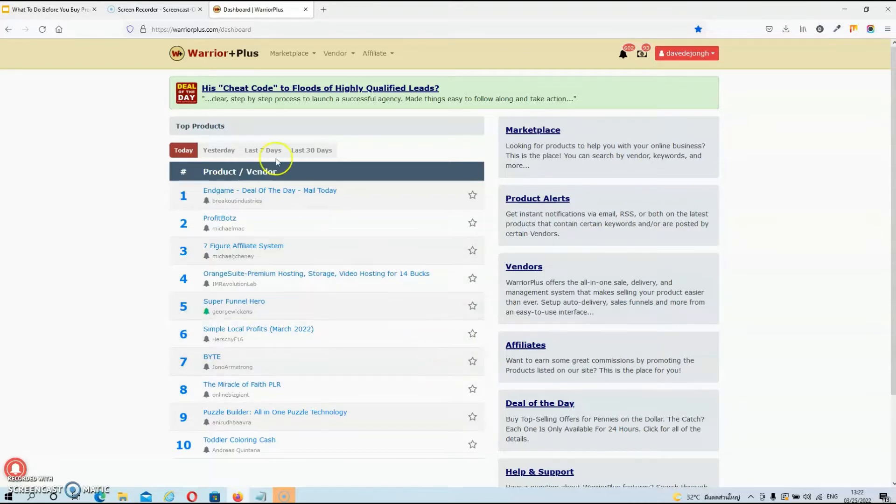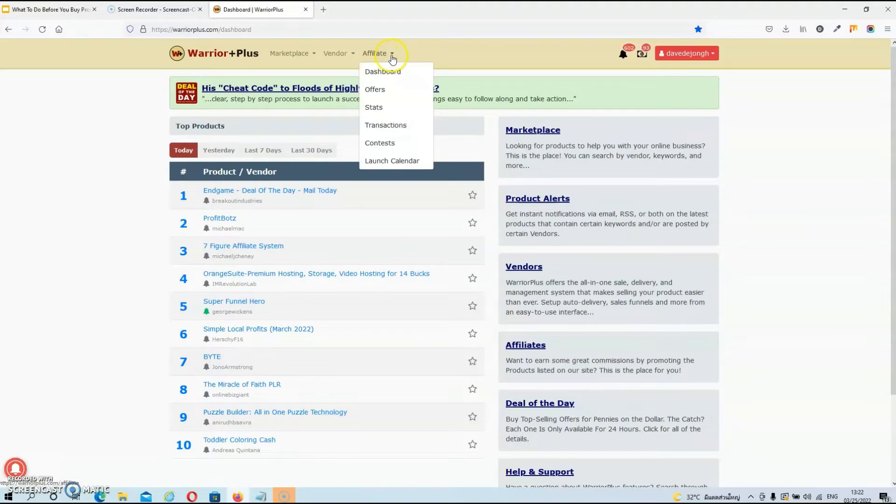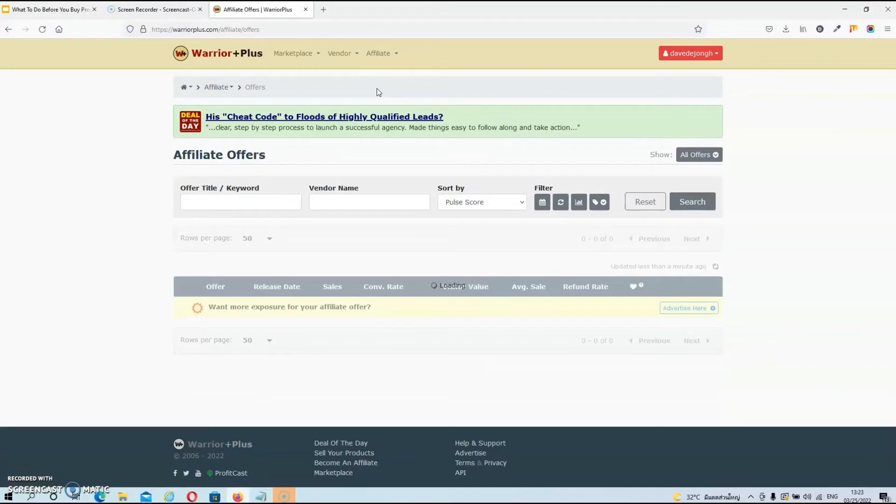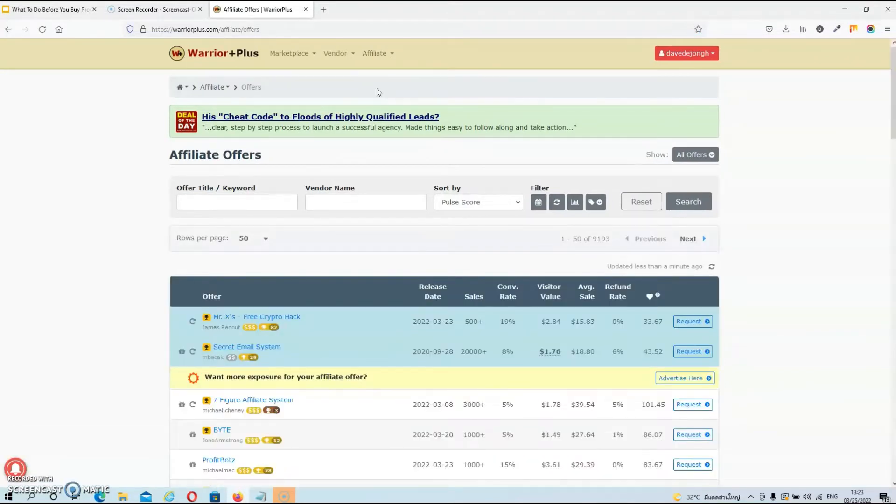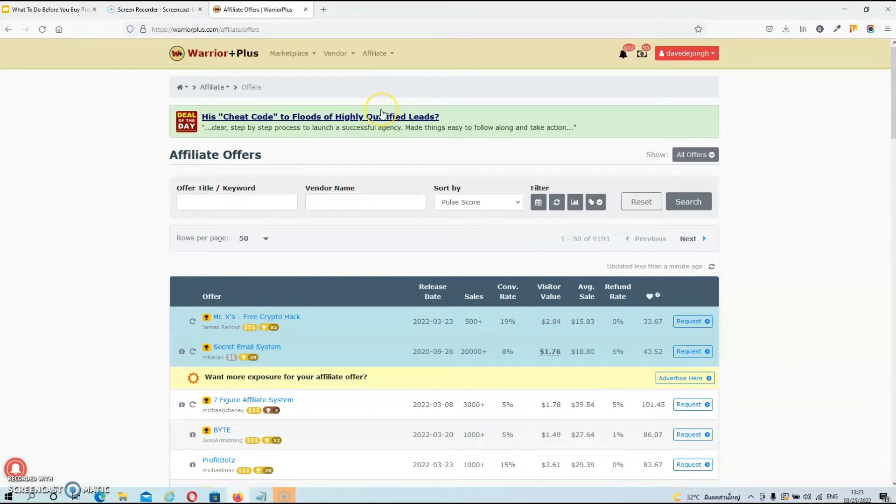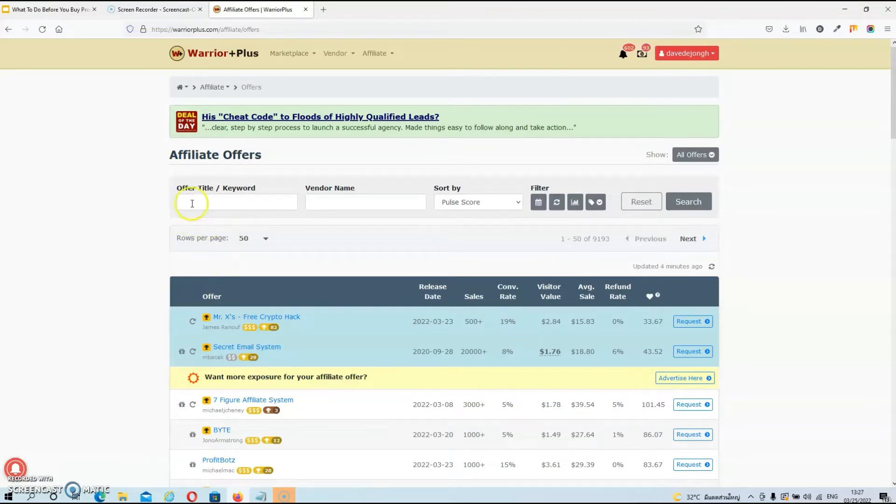And what you want to do next is go to the affiliate section and click on offers. This is the place where you will find all the offers that are listed on Warrior Plus.